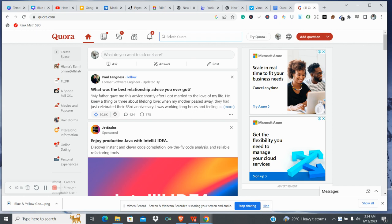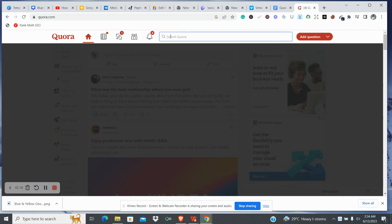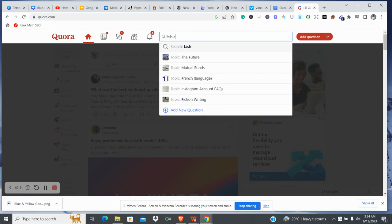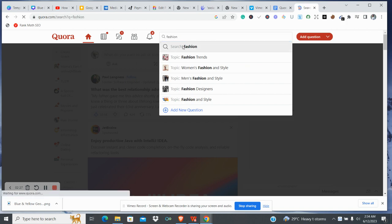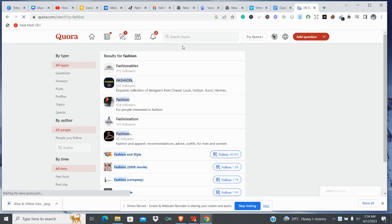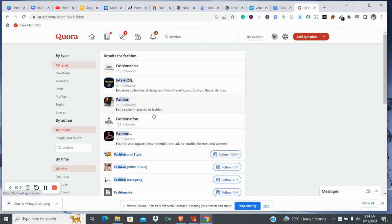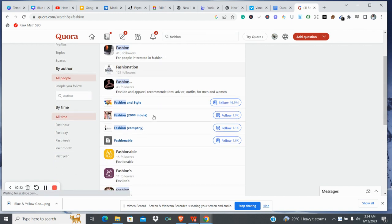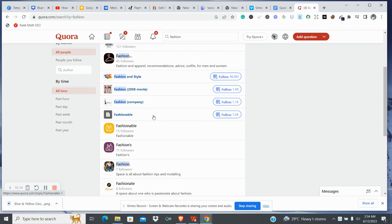Let's do a quick search on fashion. I'm going to type 'fashion.' Let's say you're in the fashion niche — you could type any niche that you're into, but let's use fashion for this illustration. I click on fashion and these are some results we're getting. We're going to look for questions that people have asked in fashion.